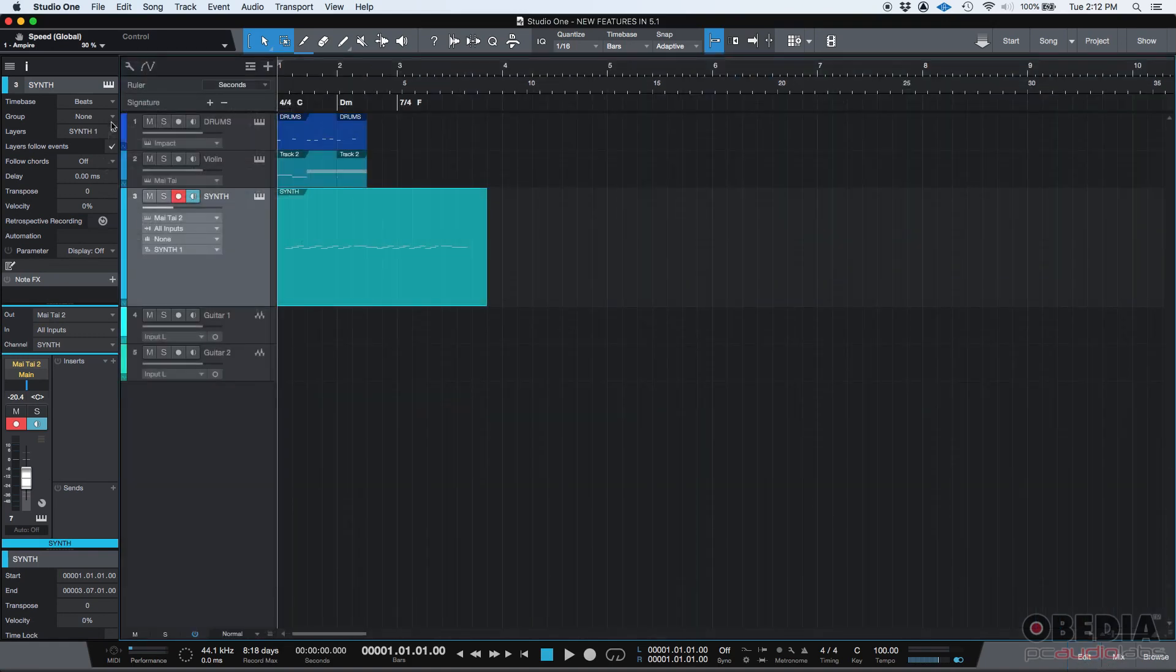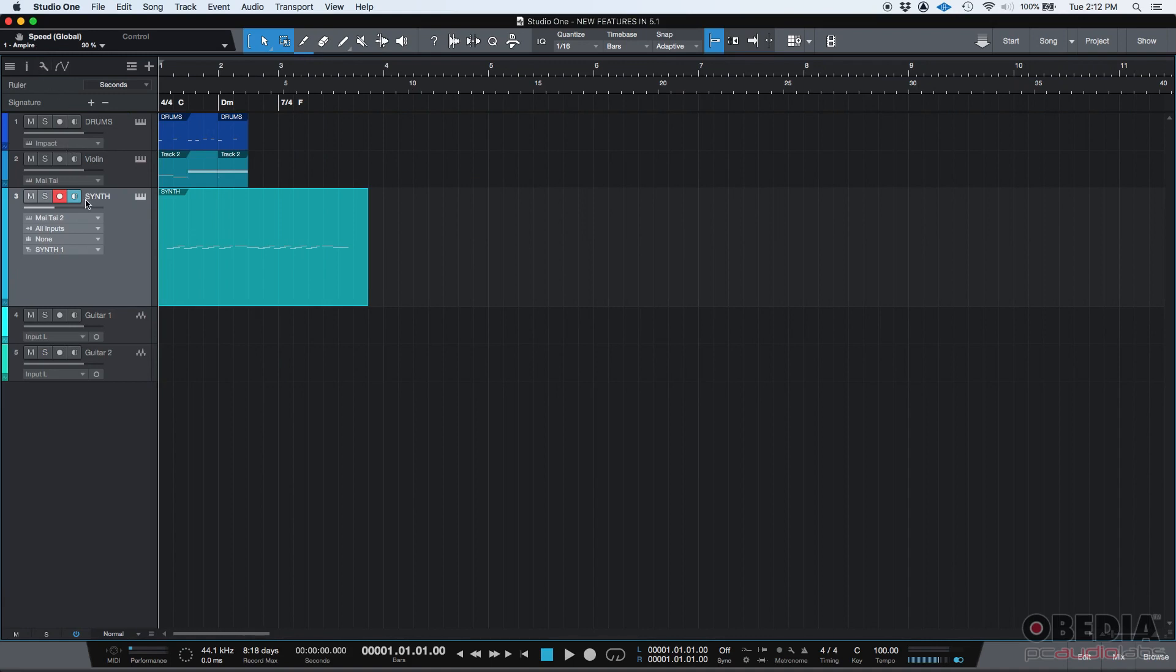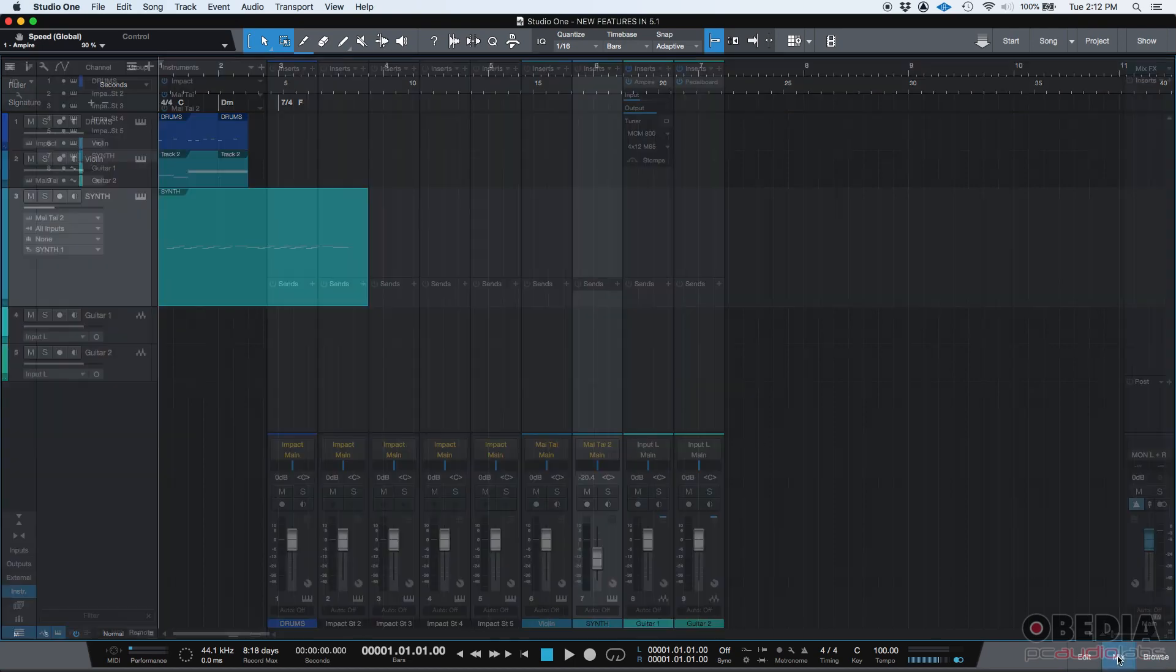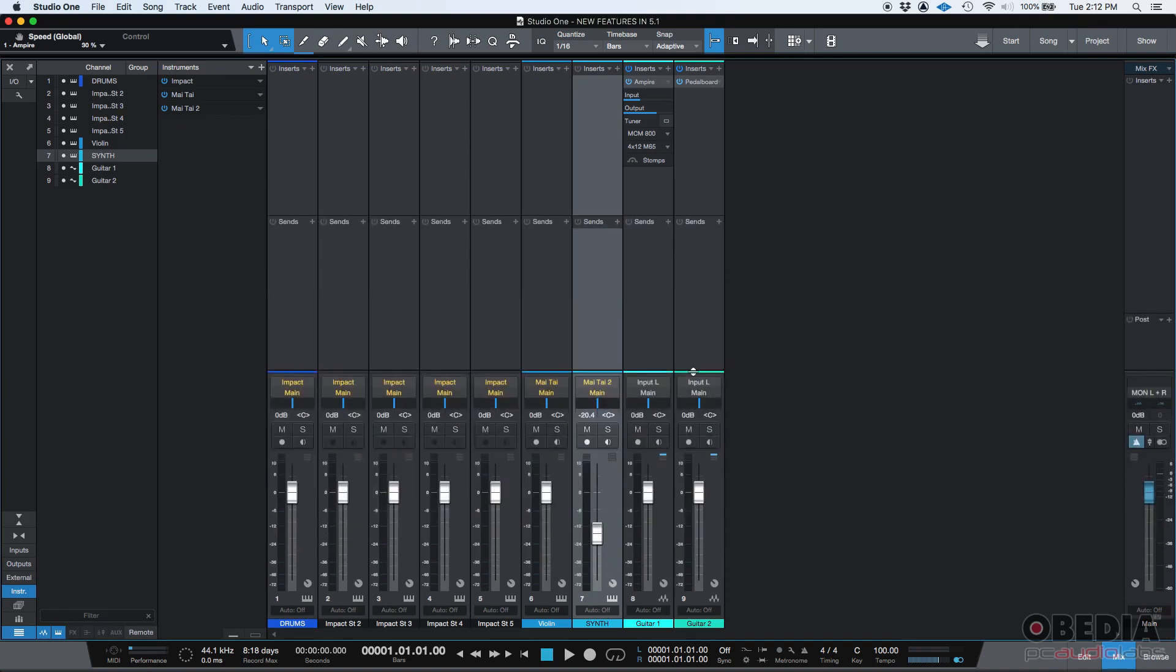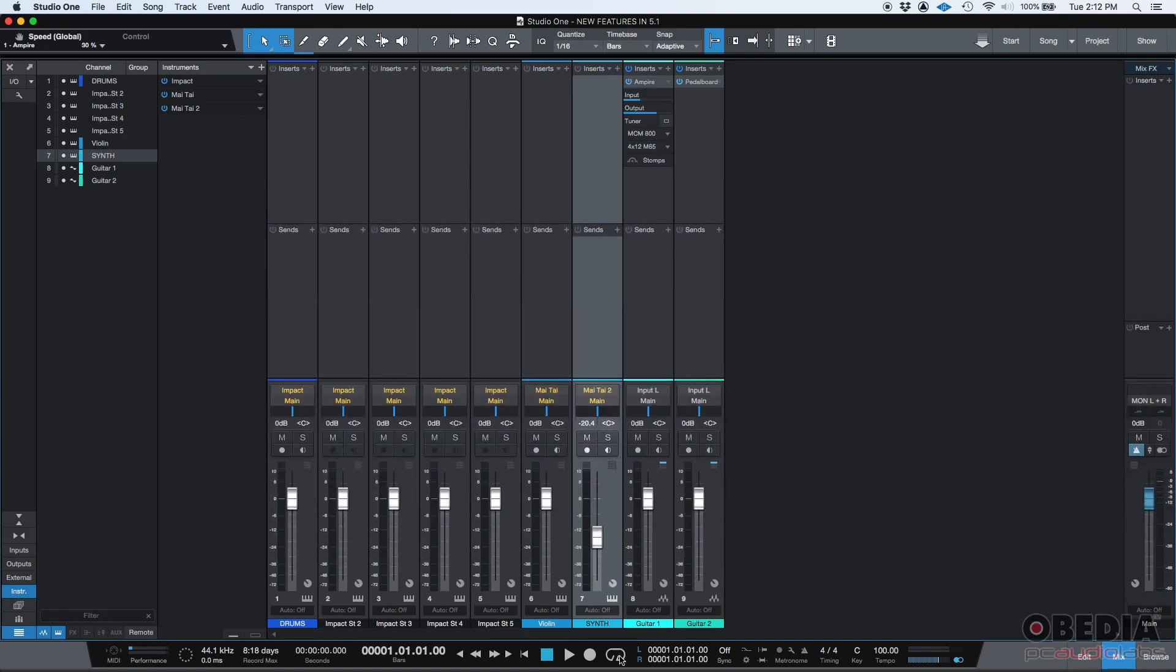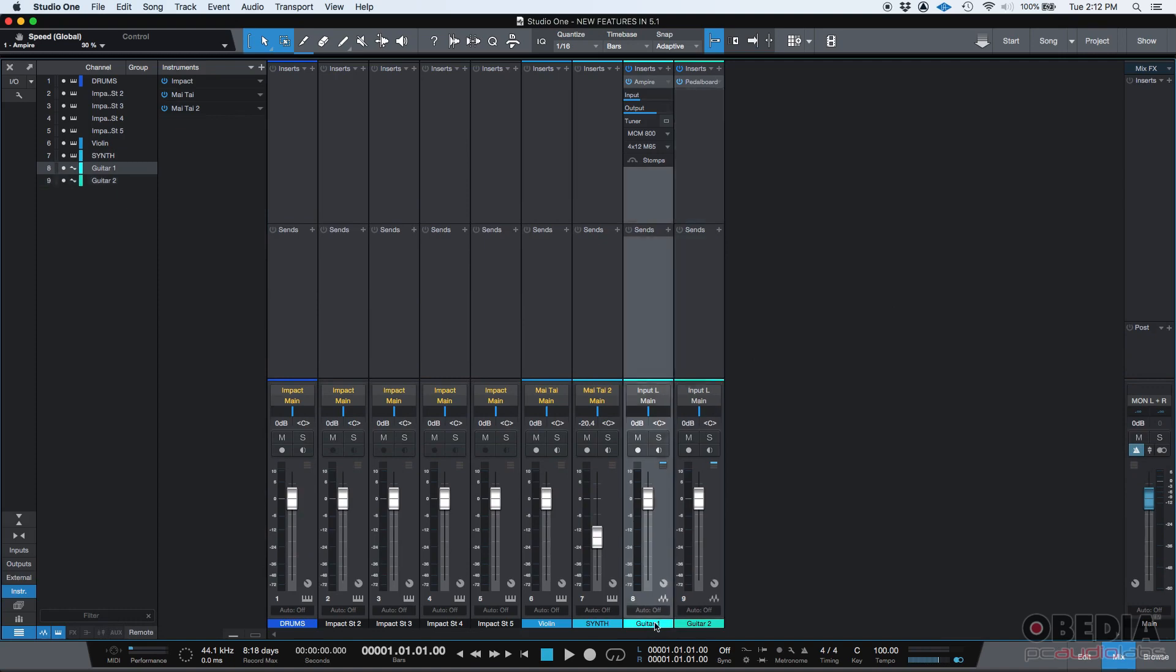Now, another feature that I wanted to show you today, that's going to be helpful when you're producing and making like demos and scratch ideas and things like that, is related to Ampire and the pedalboard inserts. So if we go to our mix view, our console,